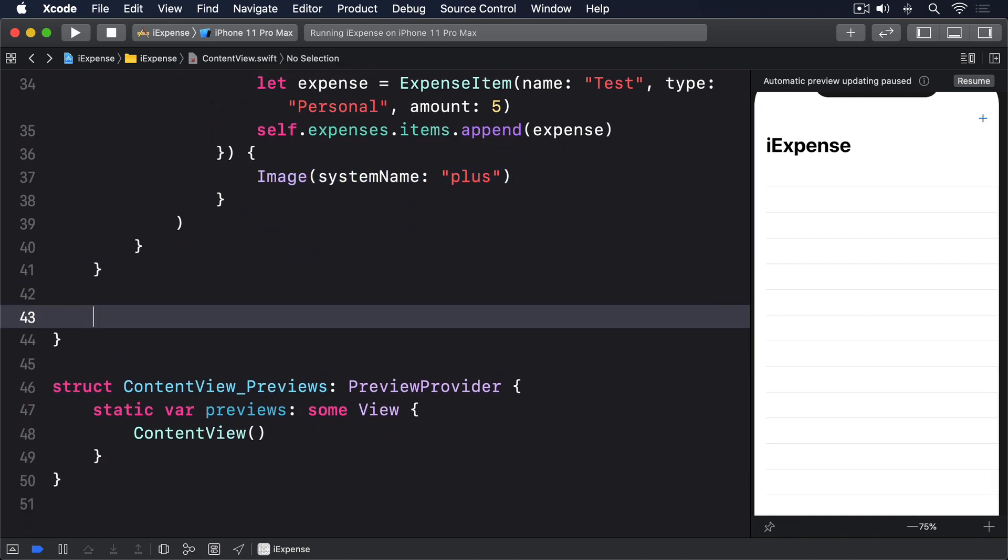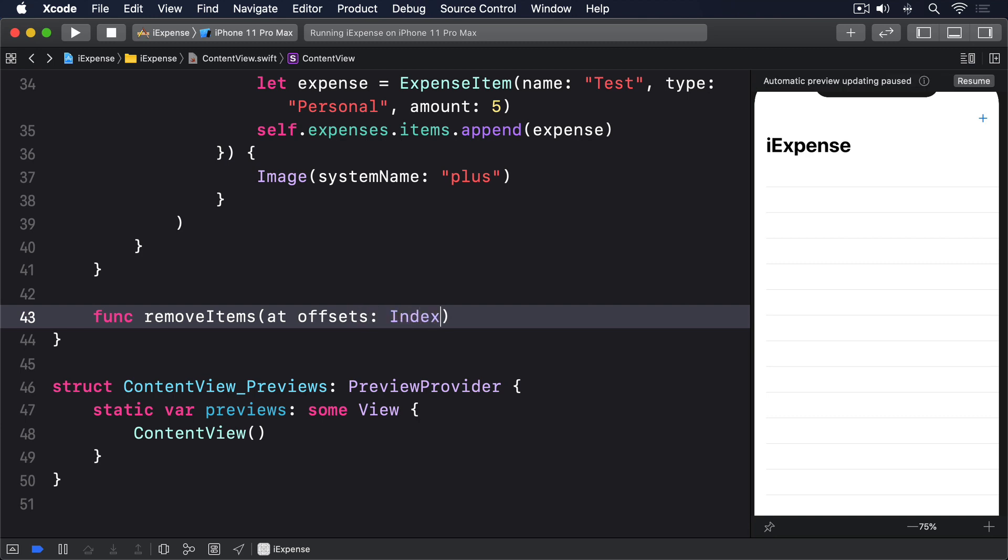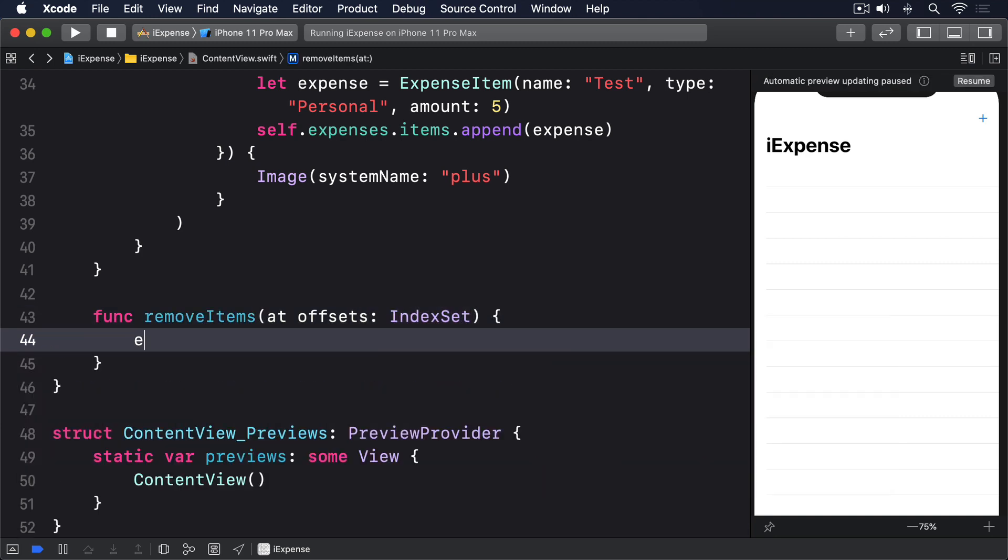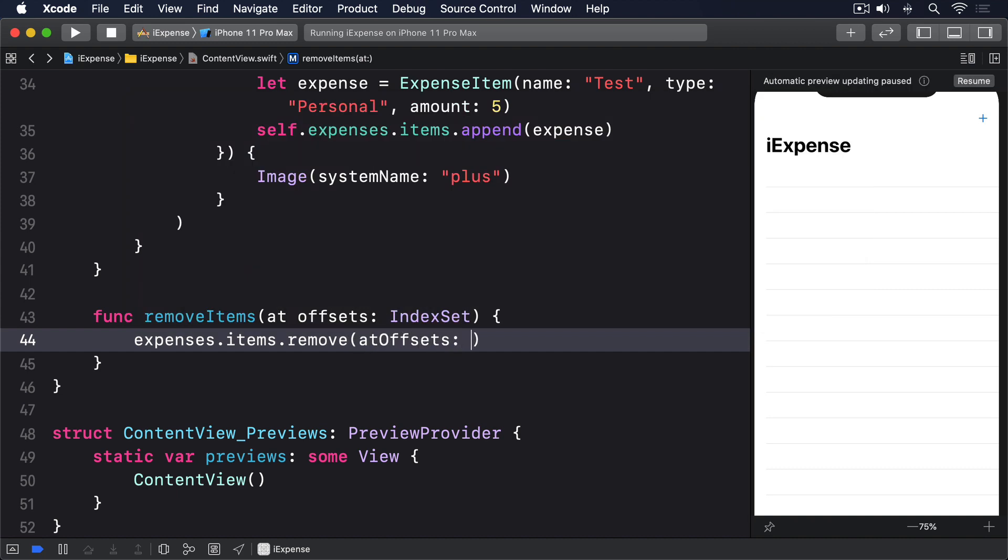func removeItems(at offsets: IndexSet) { expenses.items.remove(at: offsets) }